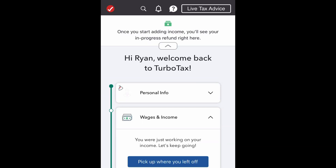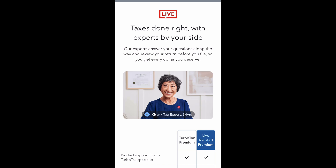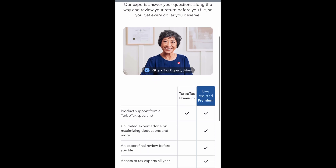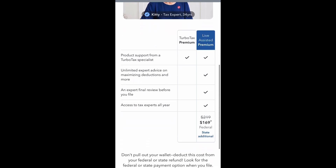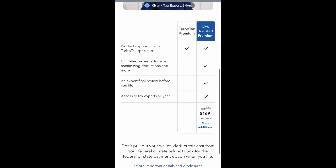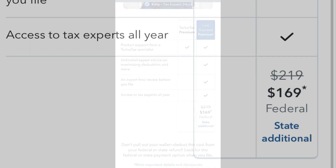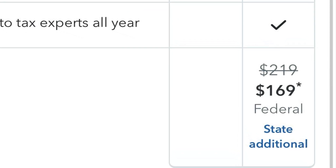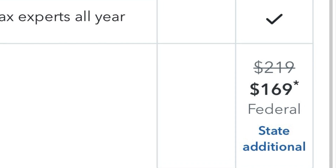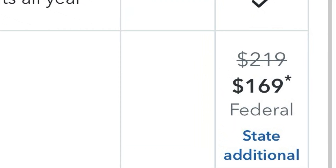You also have the ability to access live tax advice. When you click on live tax advice at the top right, it will show you the pricing and what's included with live tax expert help. If you use that service, you'd be put into the assisted tax return level of pricing.